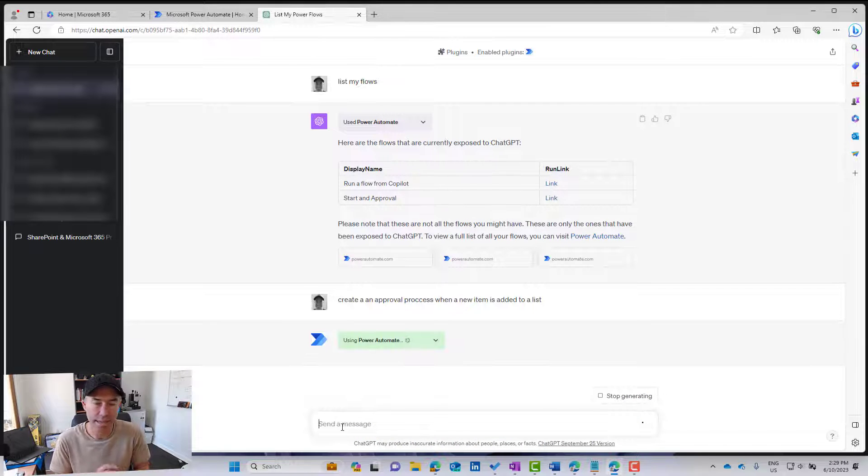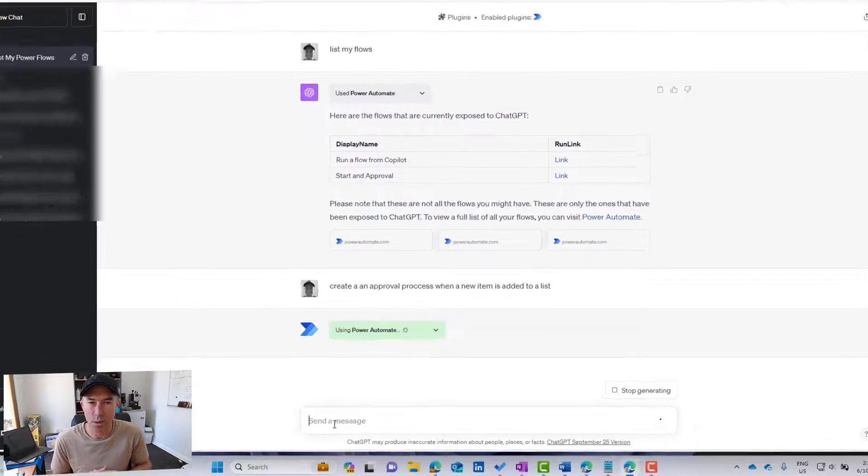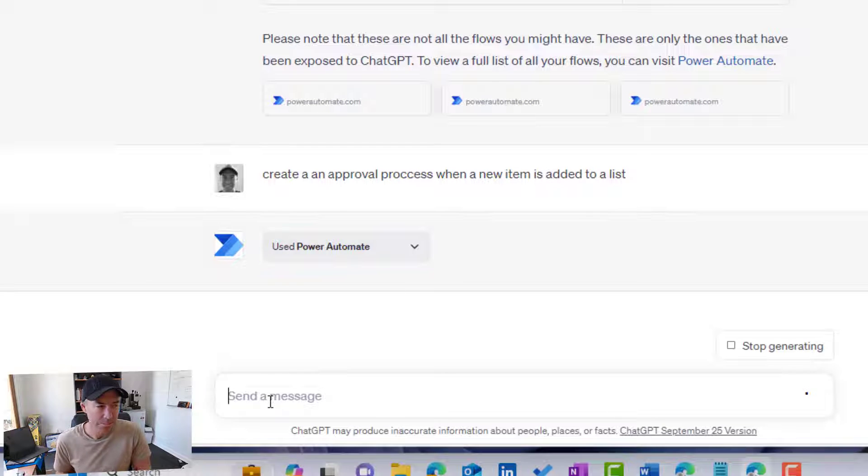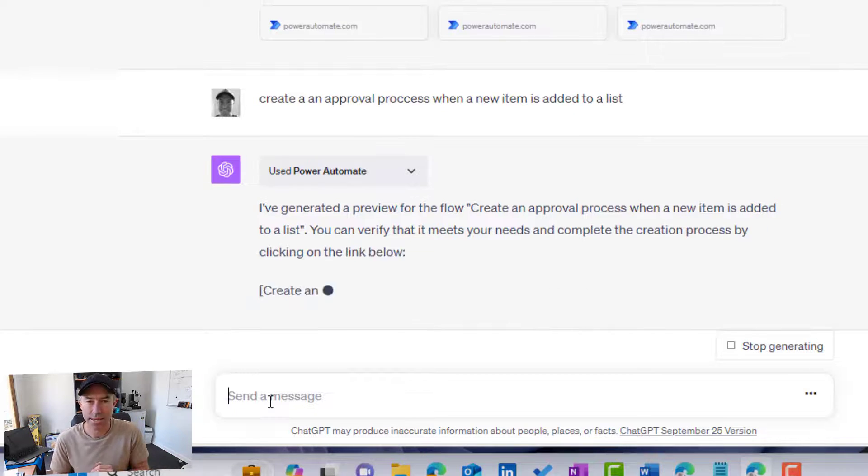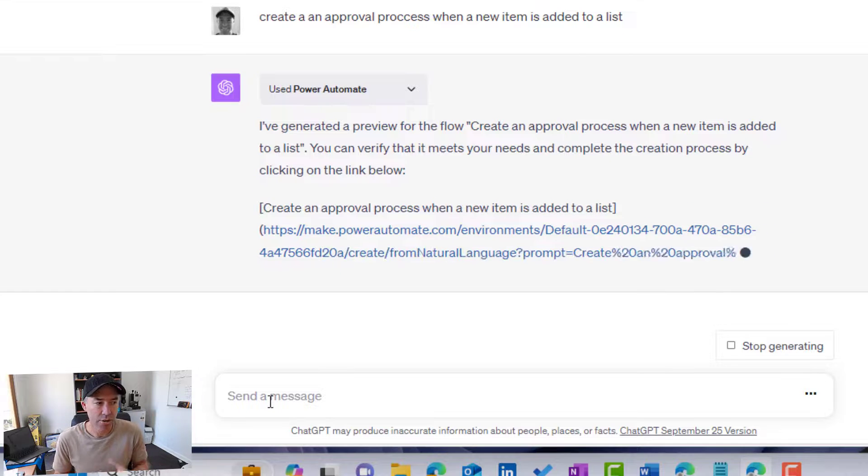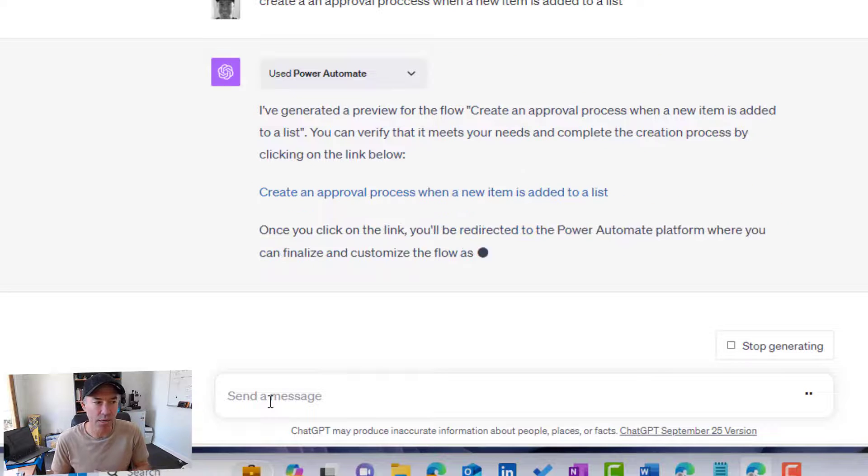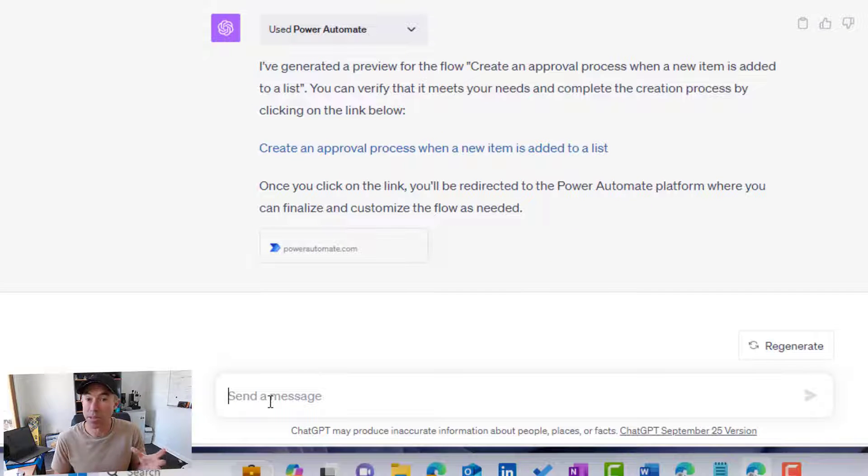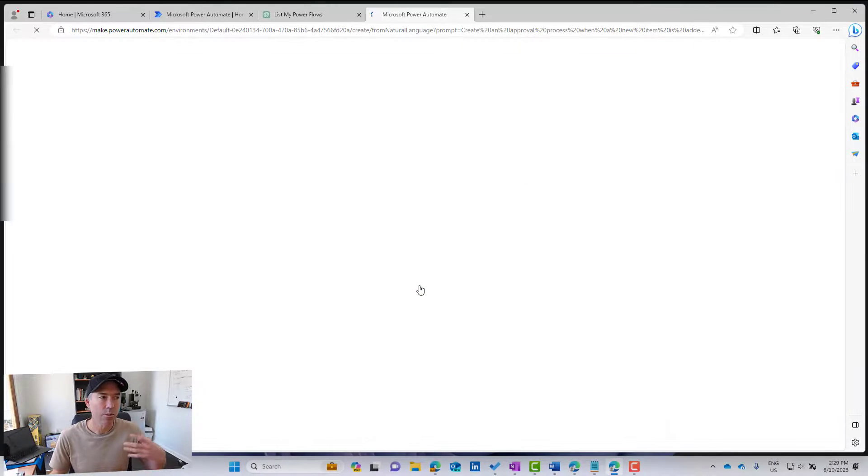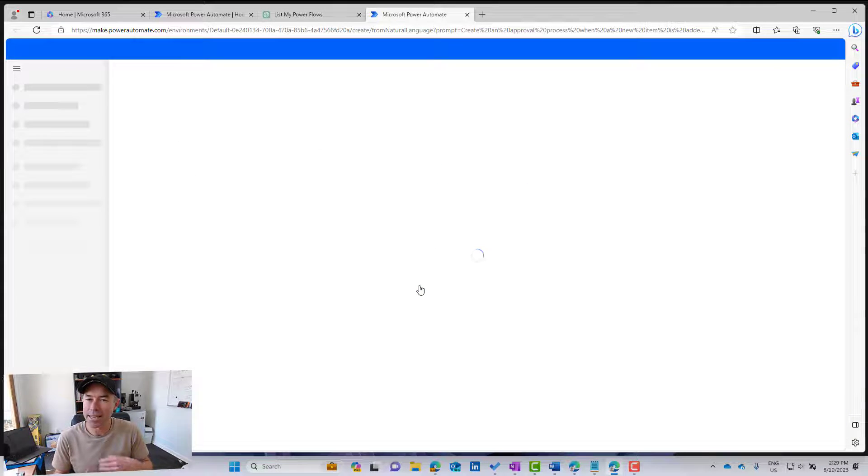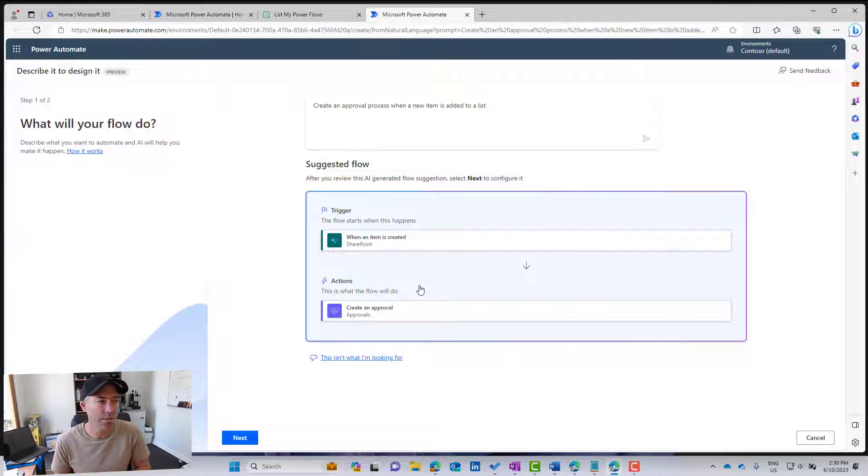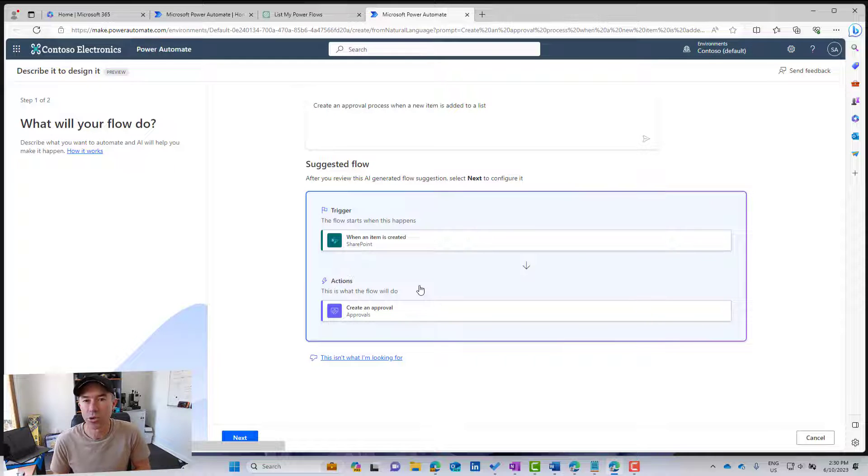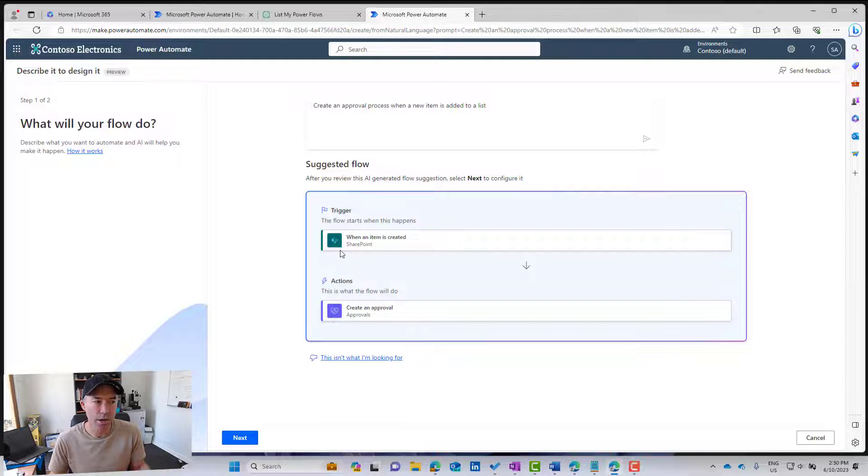So let's have a look and see what happens here. So again, we're connecting using the Power Automate plugin, and let's see what we come back with. So you can see here, I've got a response, generated a preview for the flow, create an approval process when a new item is added, and now we can verify that it meets our needs. We can click our link here, and I'm going to be taken into Power Automate, and it is using, you may be familiar with this, this describe it to design it functionality that is there inside of Power Automate. So we can see here, the trigger.